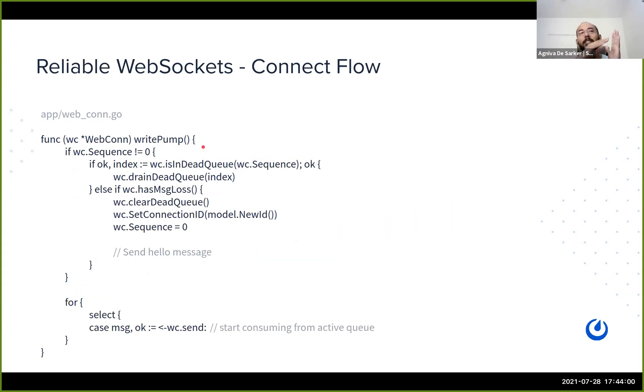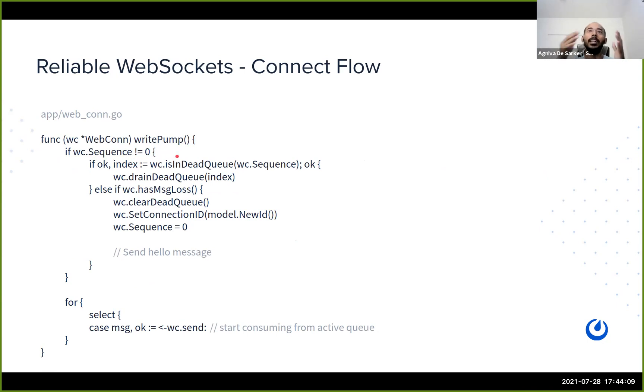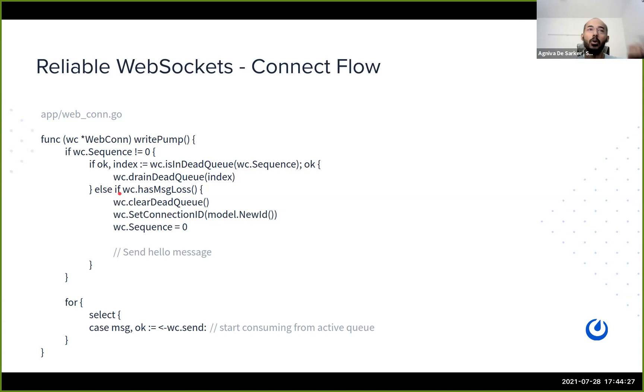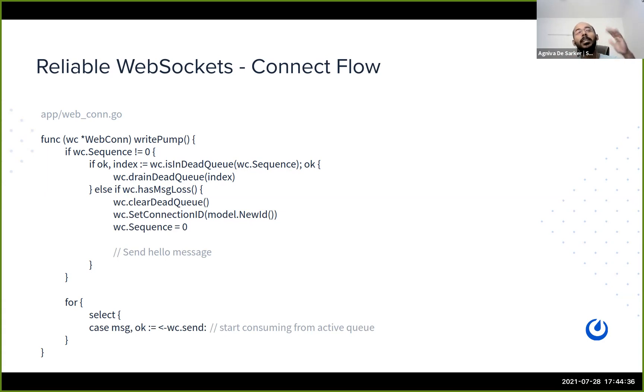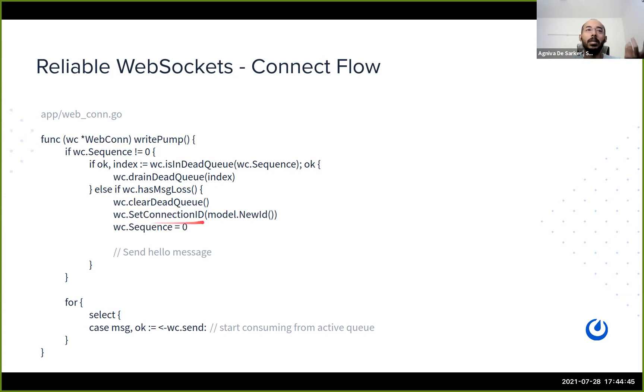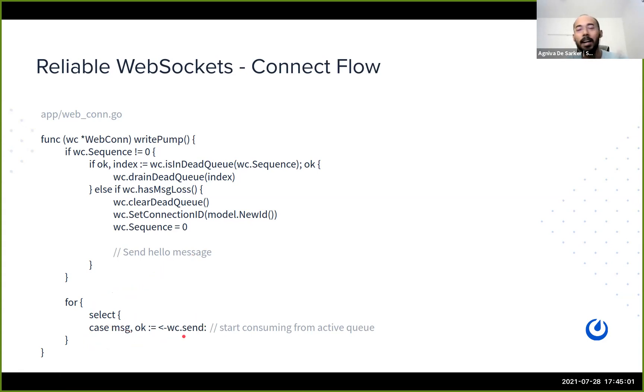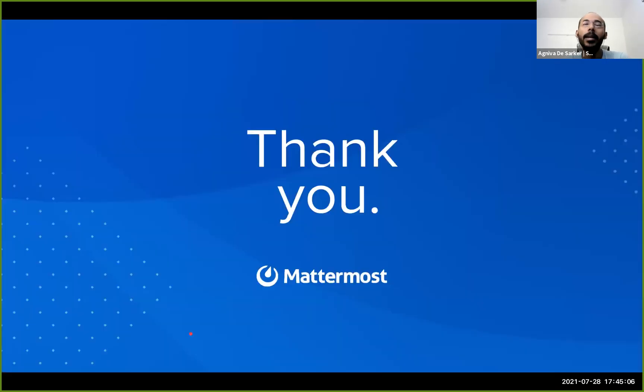And when it starts to consume messages, there's a very simple logic here. It just checks if the sequence is zero or not zero. If it's not zero, that means it is not a fresh start as in it has seen some messages previously. So what we need to do is we need to check in the dead queue for this sequence. And if we find the message, we'll just drain all the dead queue first. And if we don't find the message, that means our size of the dead queue wasn't big enough or it wants to have a message which is very much in the past. And yeah, we just don't have it. In that case, we cleared the dead queue, set a new connection ID and just reset everything and send the hello message, basically telling the client that sorry, I don't have what you want. Basically, we have lost it and think of it as a fresh start. And then after that, it starts consuming from the active queue again. And that was it.